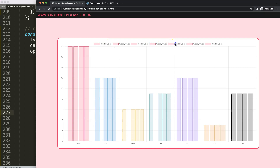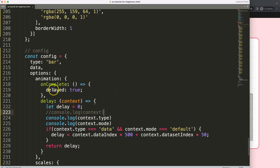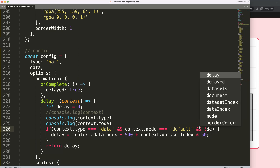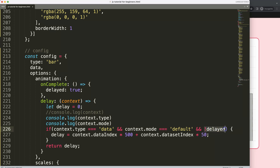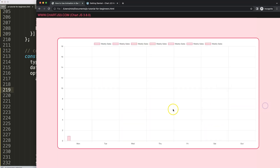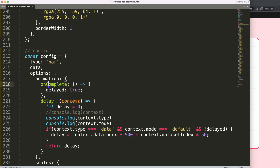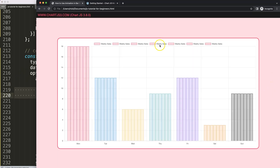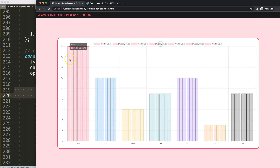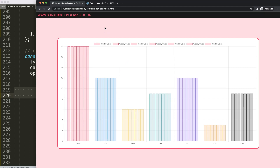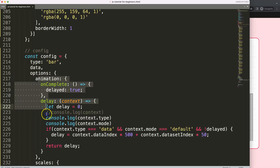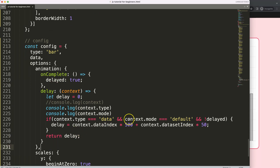One more thing: we should add a condition to check the `delay` variable. We want to make sure that if `delay` is not equal to the delayed flag (i.e., it is `false` — not yet set to `true`), we apply the animation. Once `onComplete` fires and sets `delay = true`, the load animation won't re-trigger. This prevents interference from subsequent interactions.